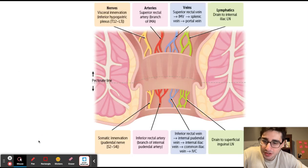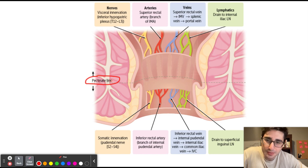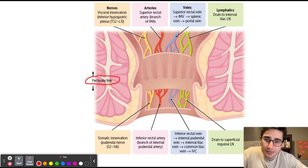This question is testing our knowledge of the pectinal line, which is an imaginary line dividing the anal canal. This line is important because the area above and below it is going to be different in innervation, blood supply, and drainage. The reason for this is because the embryological origin of these two areas is different.